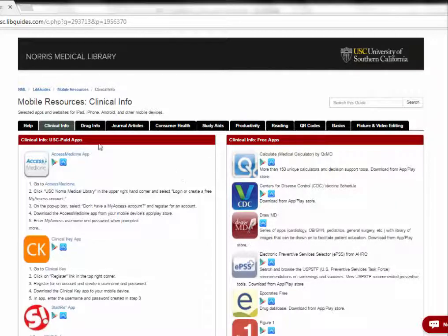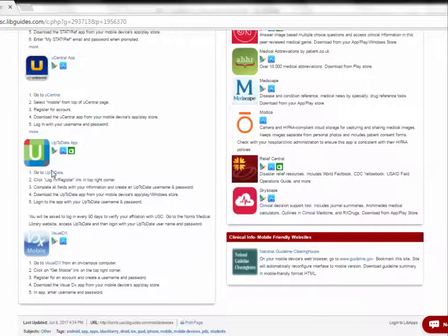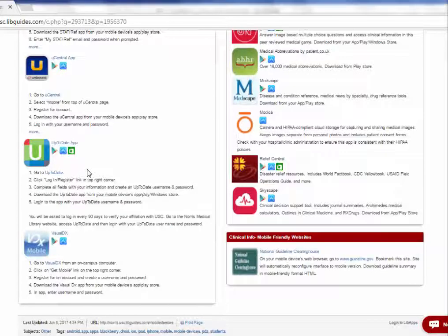The USC paid apps are subscribed to by the library, and the first one I want to talk about is UpToDate. The process for setting up your account and the app on your device is generally the same for all USC paid apps. You're probably already familiar with using UpToDate on the web interface and may already have the mobile app installed — if that's the case, feel free to fast forward a few minutes and skip this part of the video.